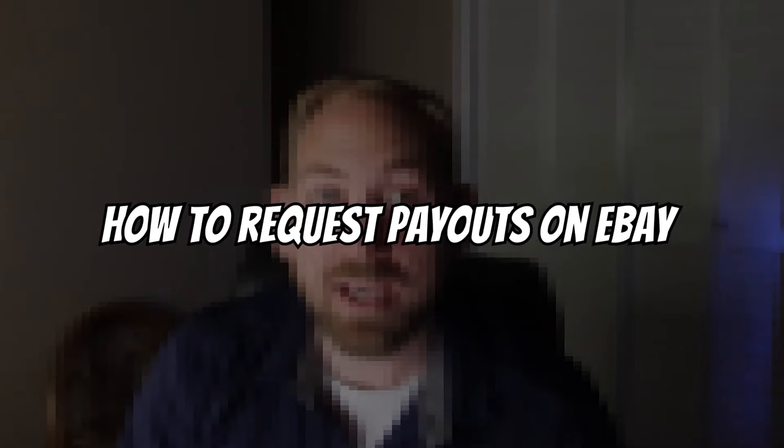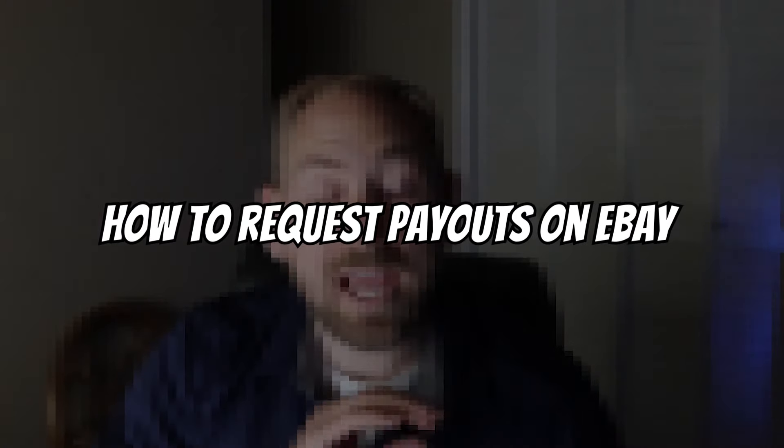So today's update video is going to be about how you can request funds on eBay, and they have this new feature where you can request immediate payment, which is great, because normally the payout schedule is either daily, weekly, or monthly, and I'll show you how to change that as well.